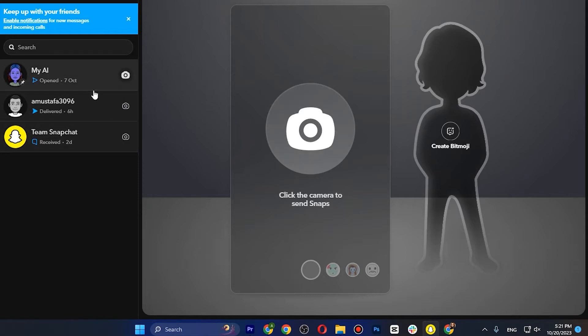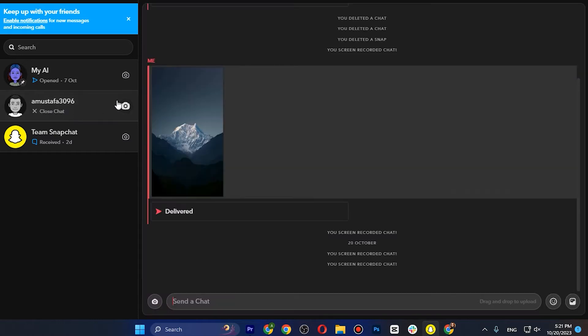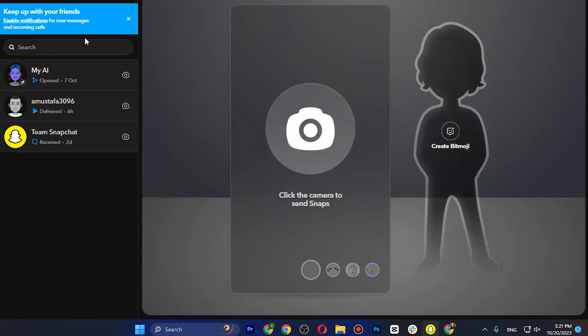Once you are logged in, as you can see, if you go to the chat section and open up any chat, you can call the person, do a video call, and chat with them.